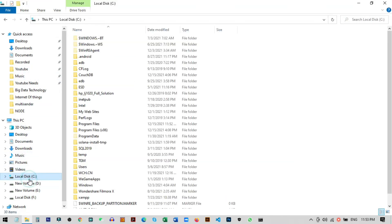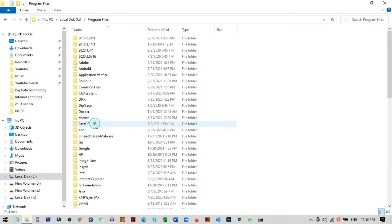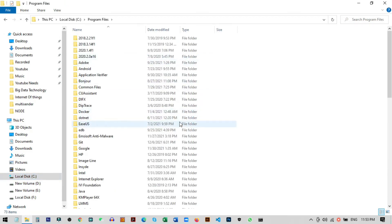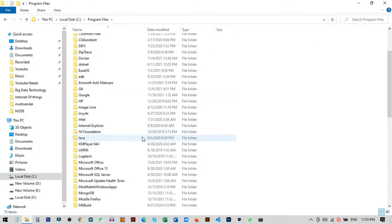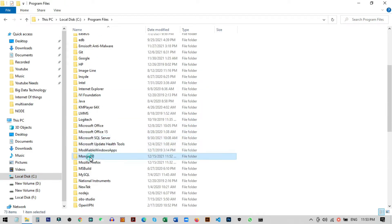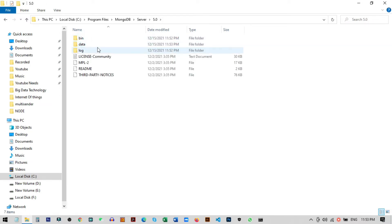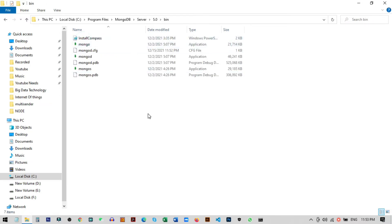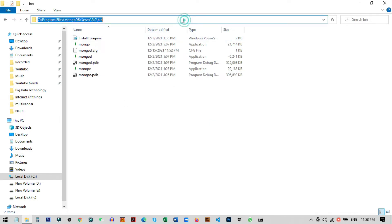Go to C drive, then Program Files, and search for MongoDB. Here's our folder. Then go to Server, then to the version folder, then to Bin. We need to add this address to our Windows system path.